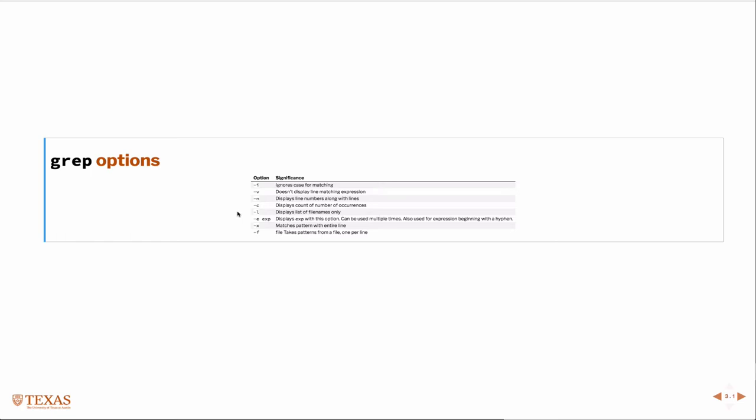So this would be if you're searching multiple files for something that would list the file names only. Dash e is useful when you have multiple regular expressions that you're matching, so you'd say dash e and then one regular expression and then dash e and possibly another. The dash x matches the entire pattern with the entire line, and f takes patterns from a file, one per line. So if you had a whole bunch of regular expressions that you're trying to match very complicated things, you can put them in a file and then use it that way.